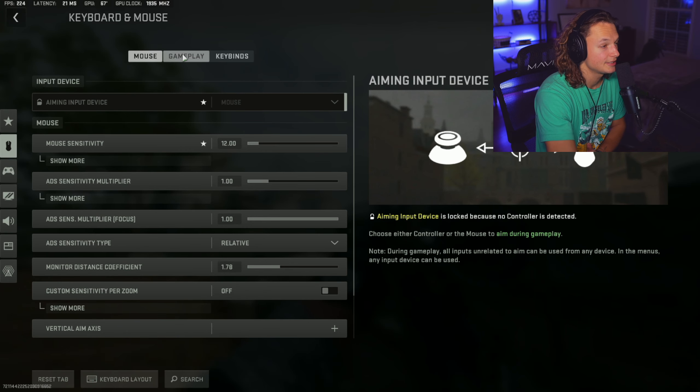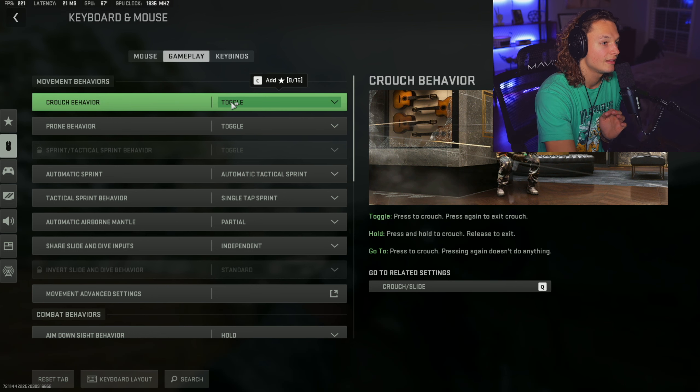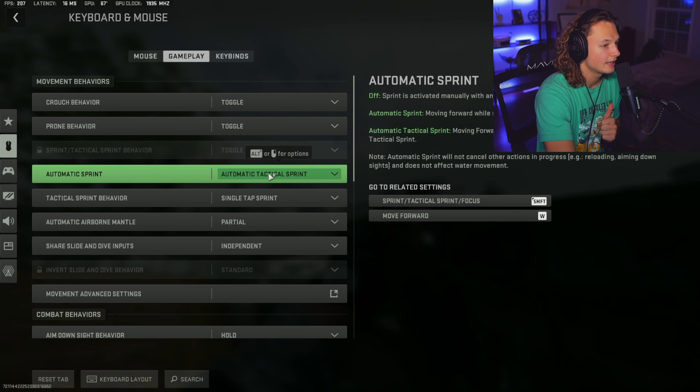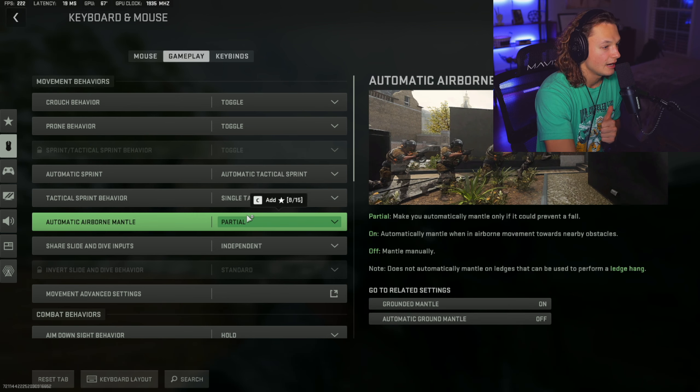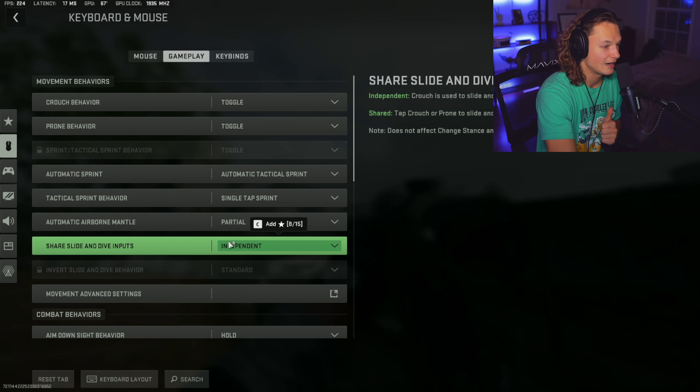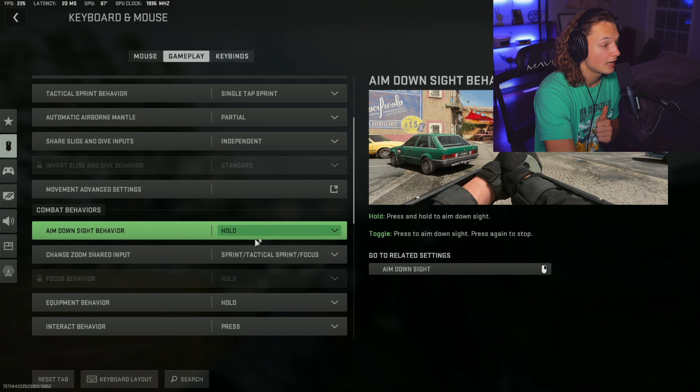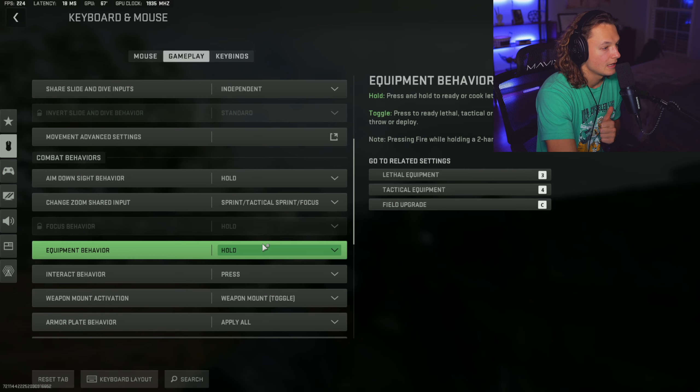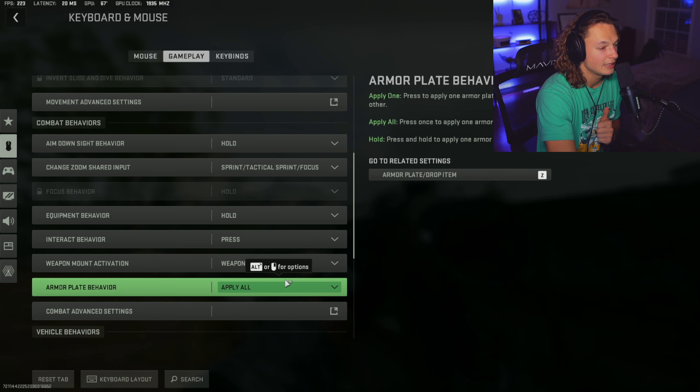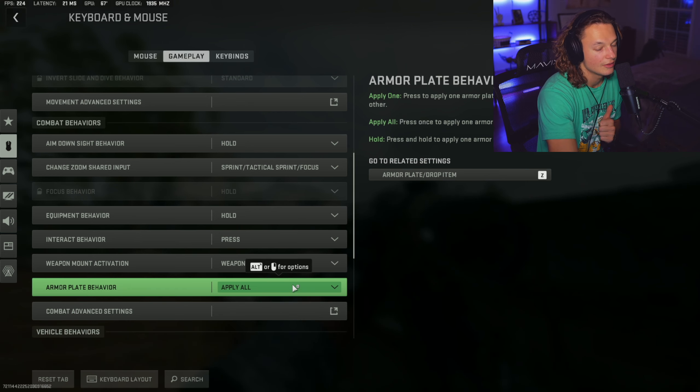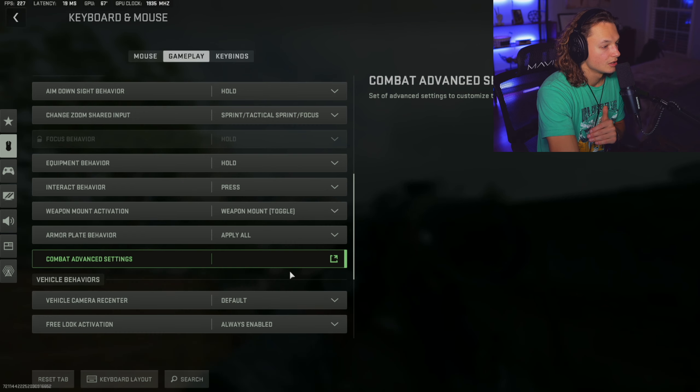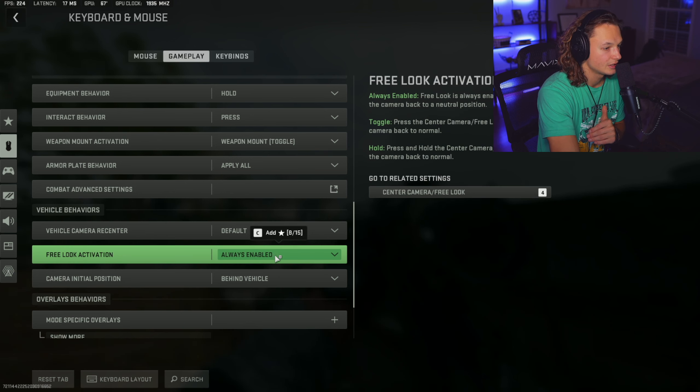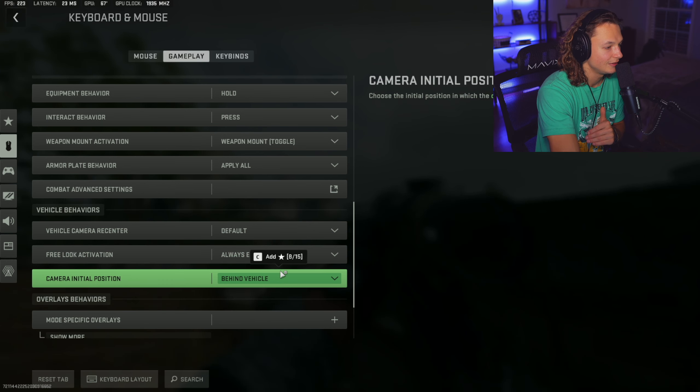Now we're going to be moving on to the gameplay settings and we're going to click gameplay and then we're going to go on to crouch behavior. That is going to be on toggle. Prone behavior is going to be on toggle as well. Automatic tactical sprint needs to be on. Tactical sprint behavior is going to be single tap sprint. Automatic airborne mantle is going to be partial. Slide and dive inputs are going to be independent. You're going to want to scroll down a little bit and we're going to have aim down sight behavior is going to be hold. Change the zoom shared input is going to be sprint, tactical sprint, and focus. Equipment behavior is going to be hold. Interact behavior is going to be press. Weapon mount activation is going to be weapon mount toggle. Armor plate behavior, you're going to want to set this to apply all. I think by default it comes with apply one, but you're going to want to put apply all. That way when you're playing warzone or playing any of these other modes, it's going to apply all of the plates on a single tap of your keyboard.